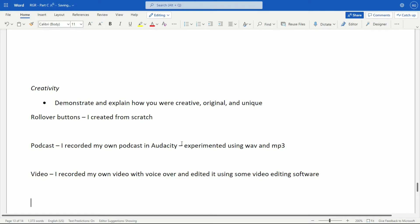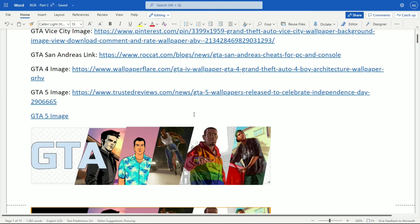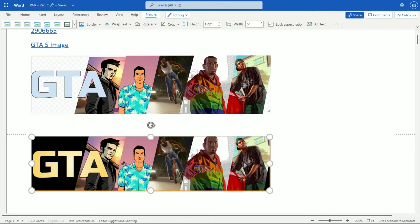I also created a banner from scratch featuring companies and other games, rather than finding an image on the internet and using it as my banner. I created my banner from scratch — s-c-r-a-t-c-h — and I think it looks pretty nice. It's even in this document; let me scroll up. This is something I created from scratch — I showed the process here, and this was essentially the end result. It doesn't look like the best thing in the world, but it looks pretty decent in my opinion.